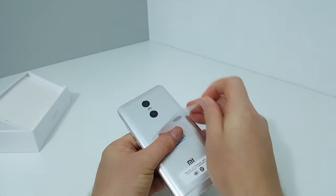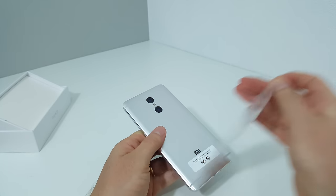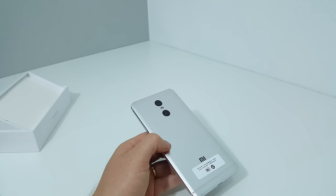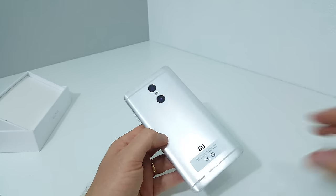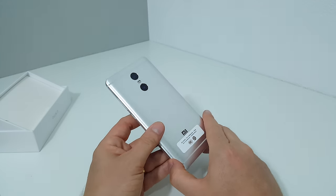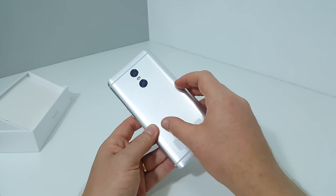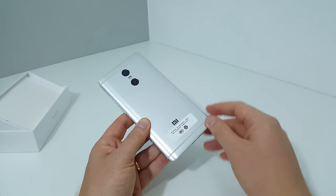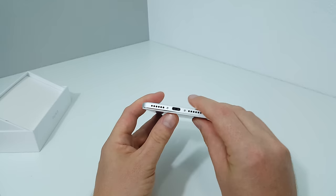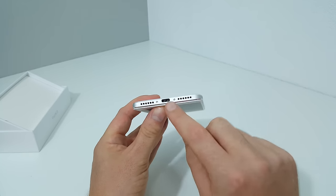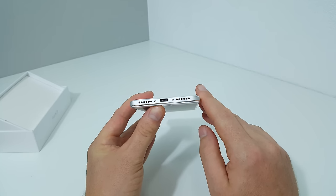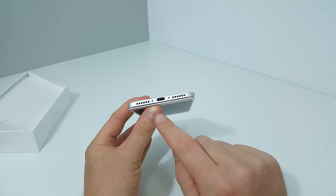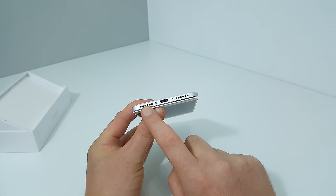It has front-facing cameras, dual LED flash, and this brushed metal finish. That actually looks particularly nice, not bad at all there.